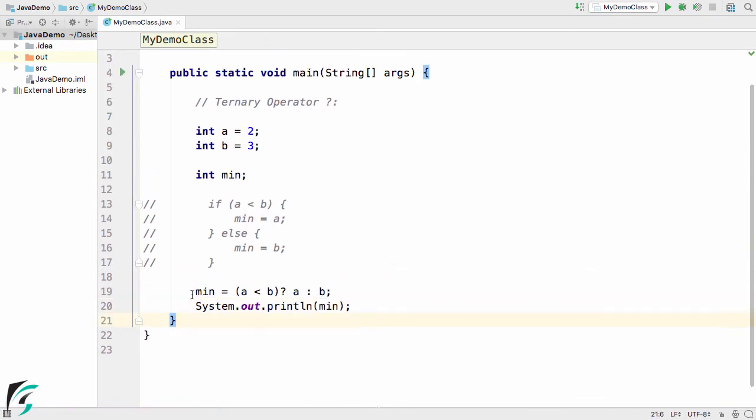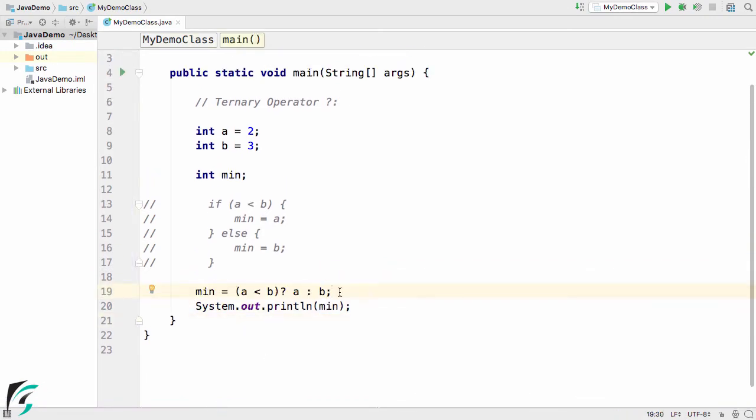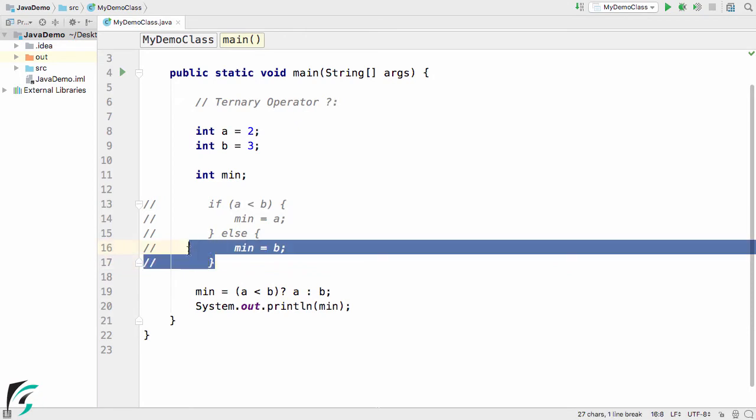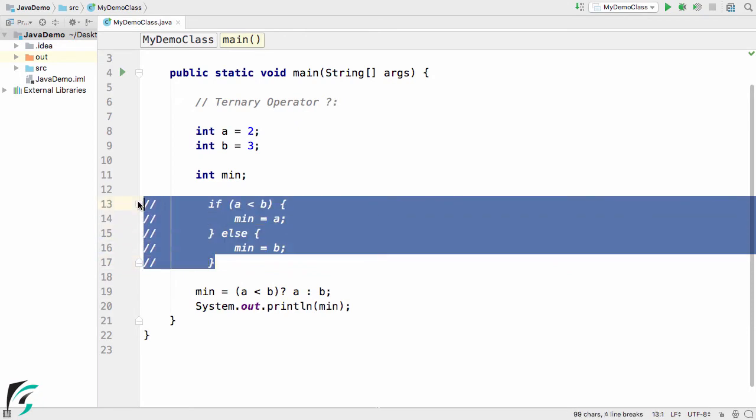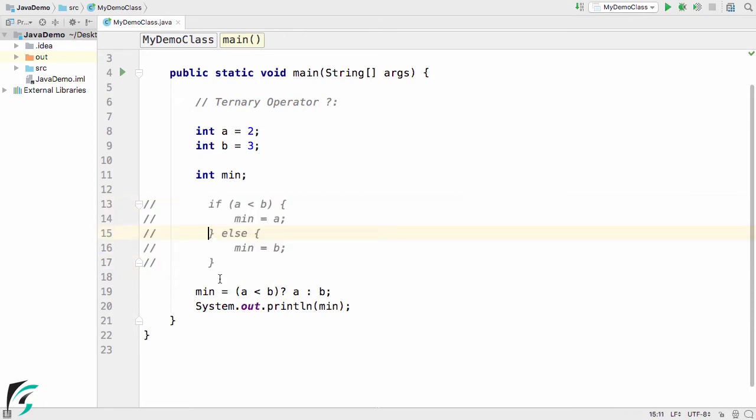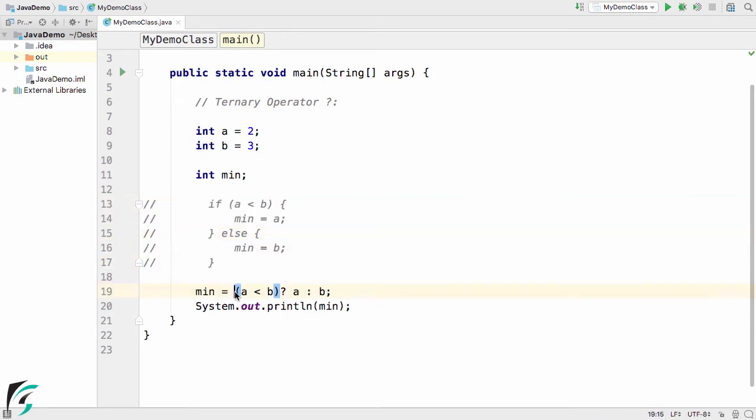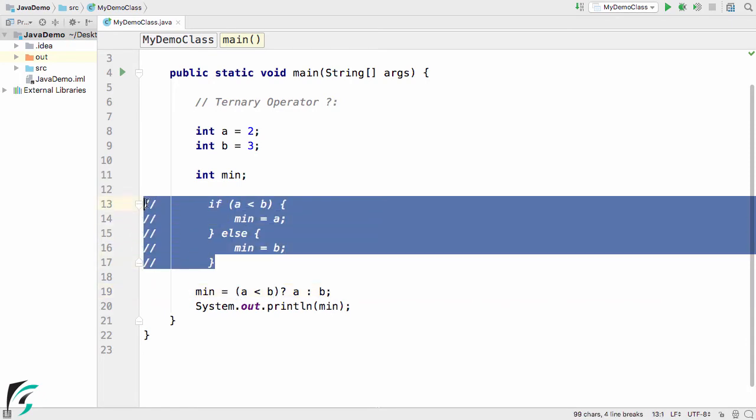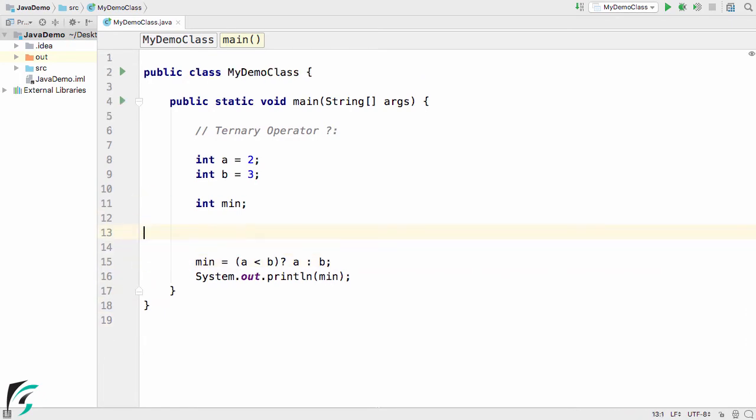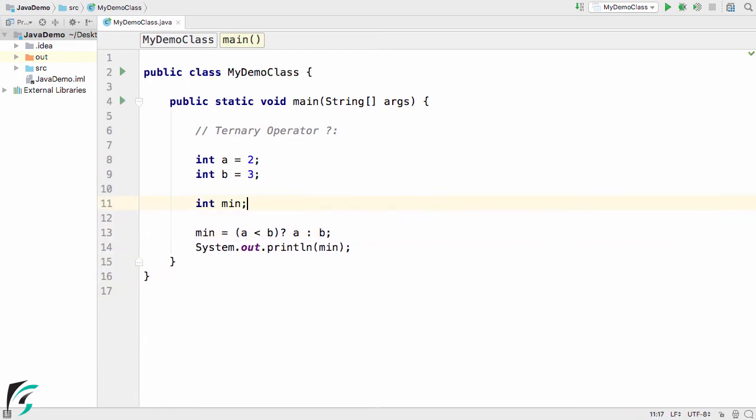This was all about the ternary operator. It is very simple and precise. A good coder always tries to shorten his code. We have shortened our 5 lines of code into just 1 line of code. Pretty simple and pretty awesome.